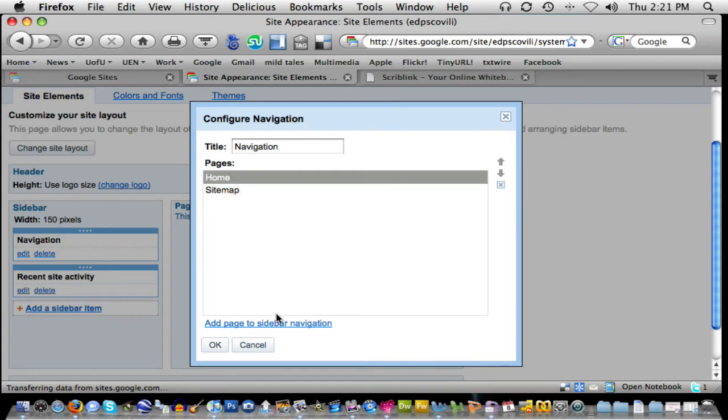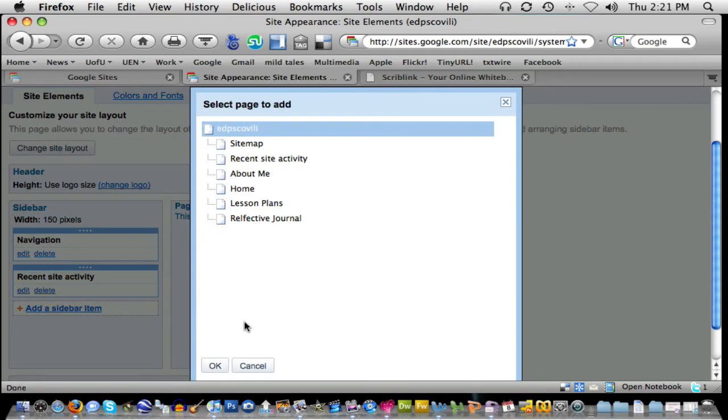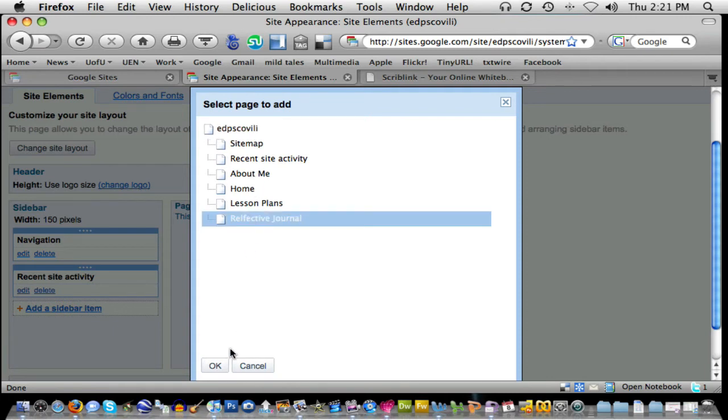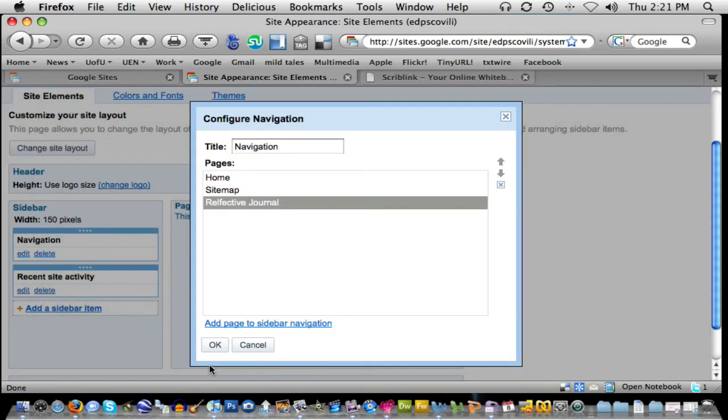But I have those three other pages that I made that I want to add to this as well. So I'll click add page to sidebar navigation and you can see it now recognizes the other three pages that I created in addition to the ones that were previously made. So I'm going to go through and add these. So let's say I want to add the reflective journal first. Okay. So I select that and then say okay.